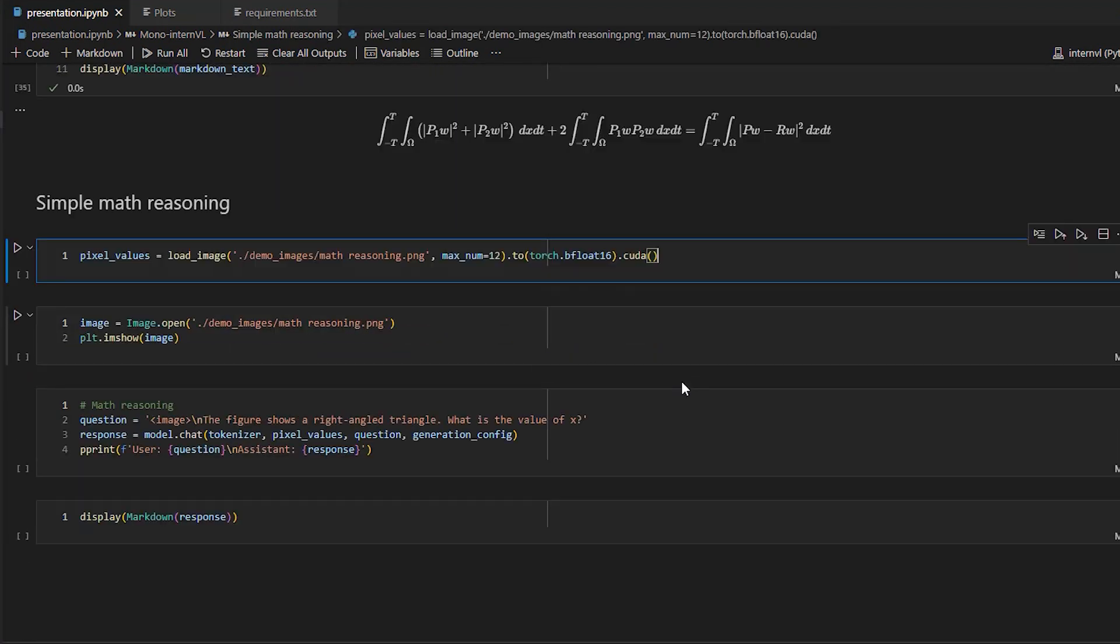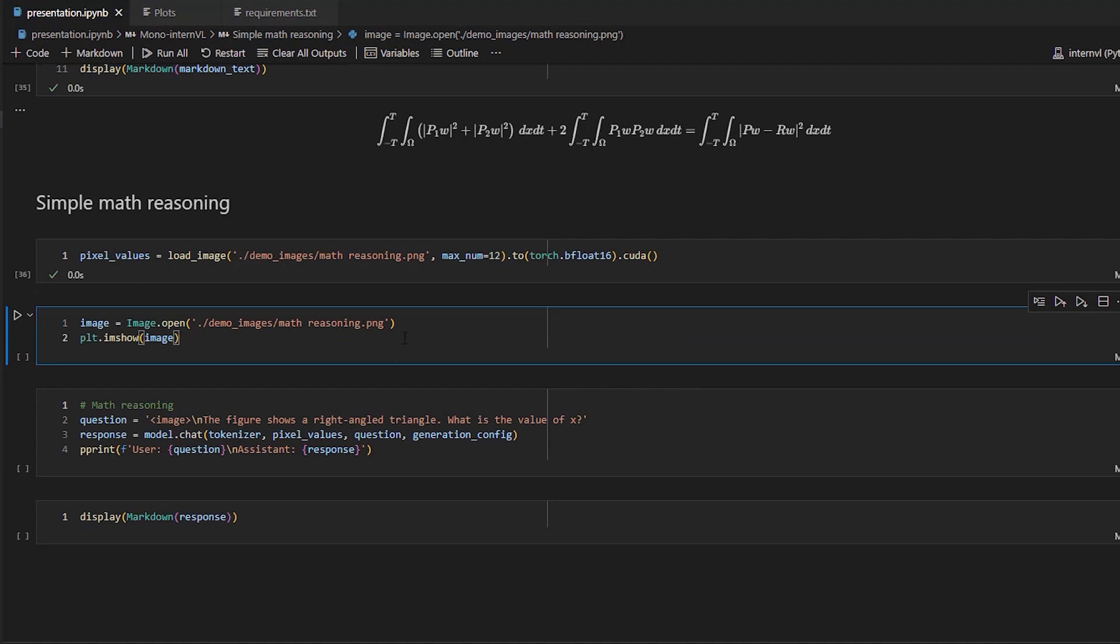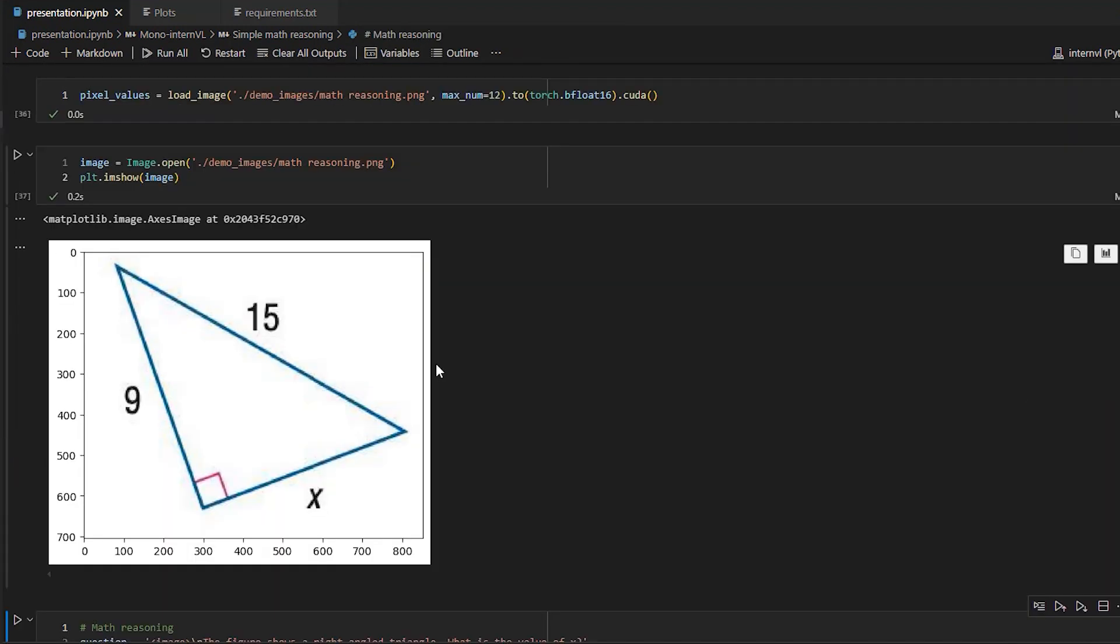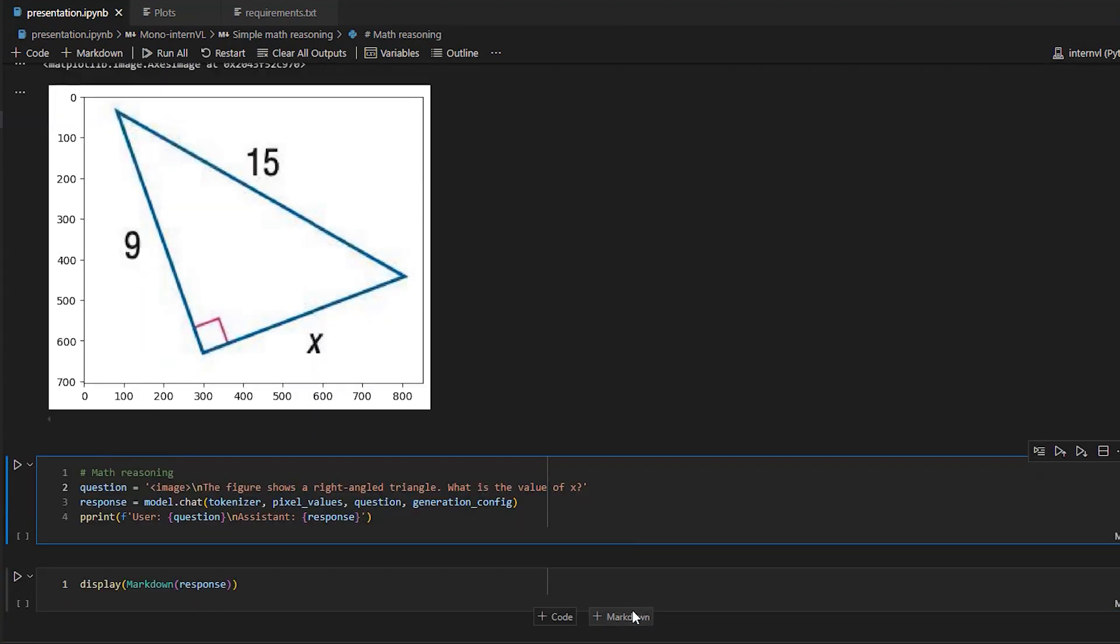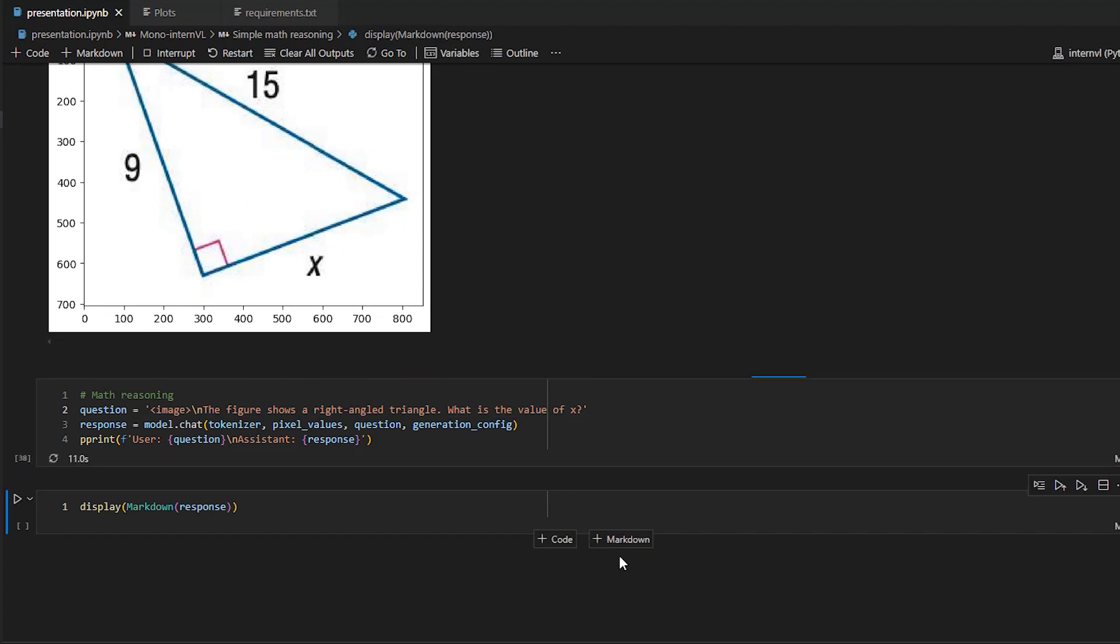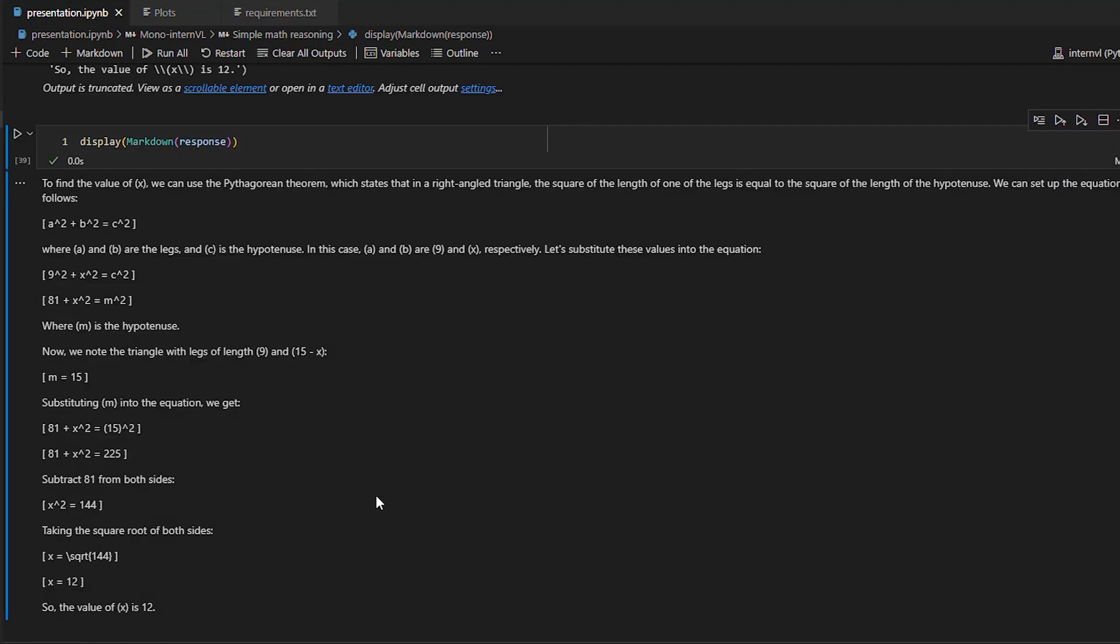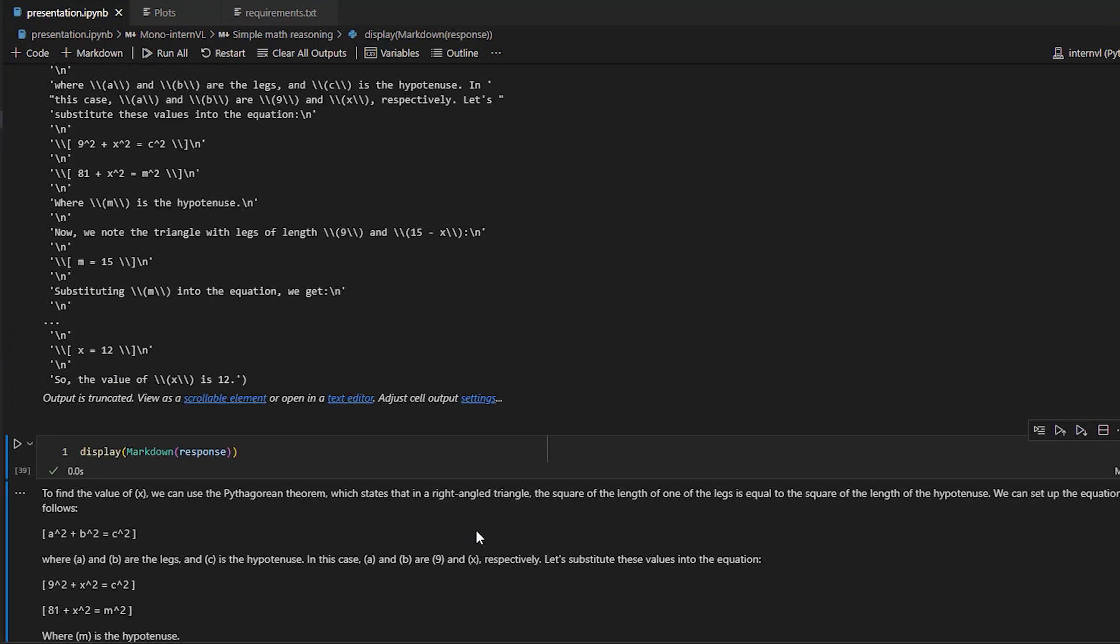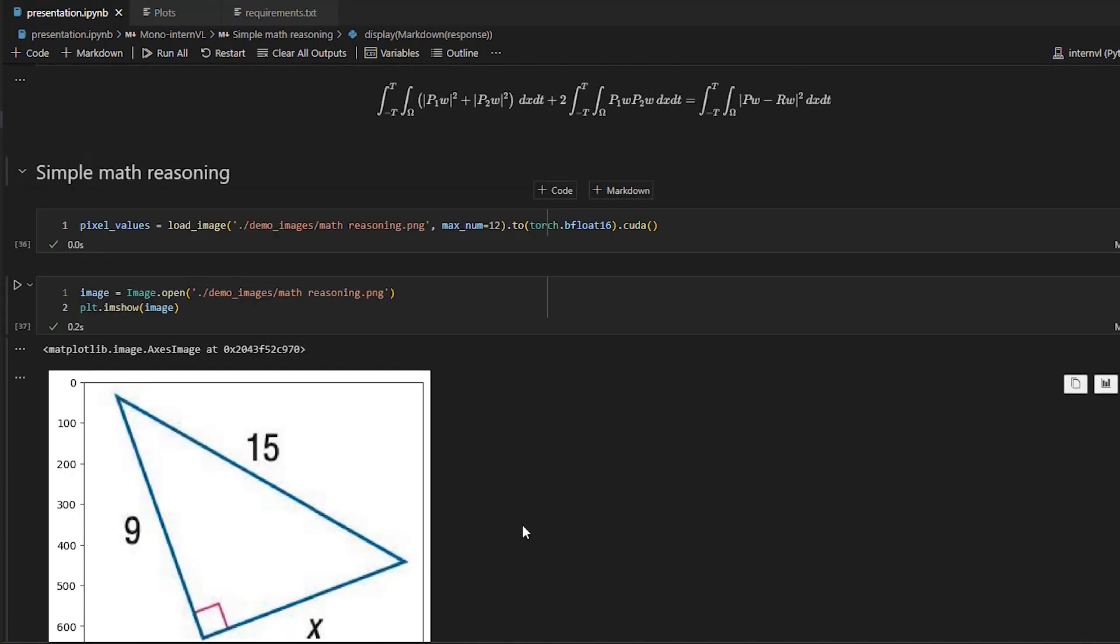So let's go to the final example. So we have this image of the rectangle triangle, and we need to find the value of x. So we ask this figure shows a right-angled triangle. What is the value of x? And as you can see here, it got it right, x equals 12. And here we have the reasoning steps. And it used correctly the Pythagorean theorem. All right, that's awesome. And this is basically the final example.